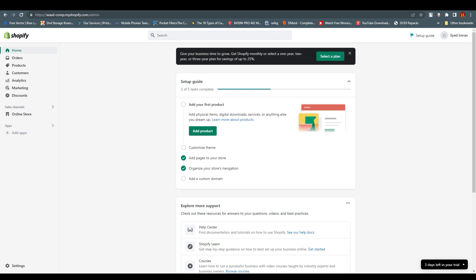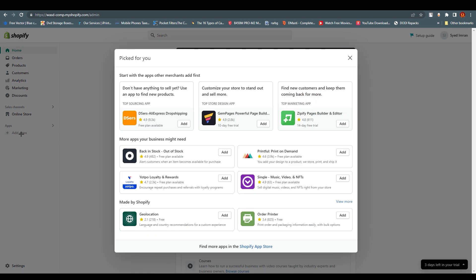This is my Shopify account. We can add apps by clicking on it and then clicking on Shopify App Store right down below. Once you click on it, it will open a new tab.